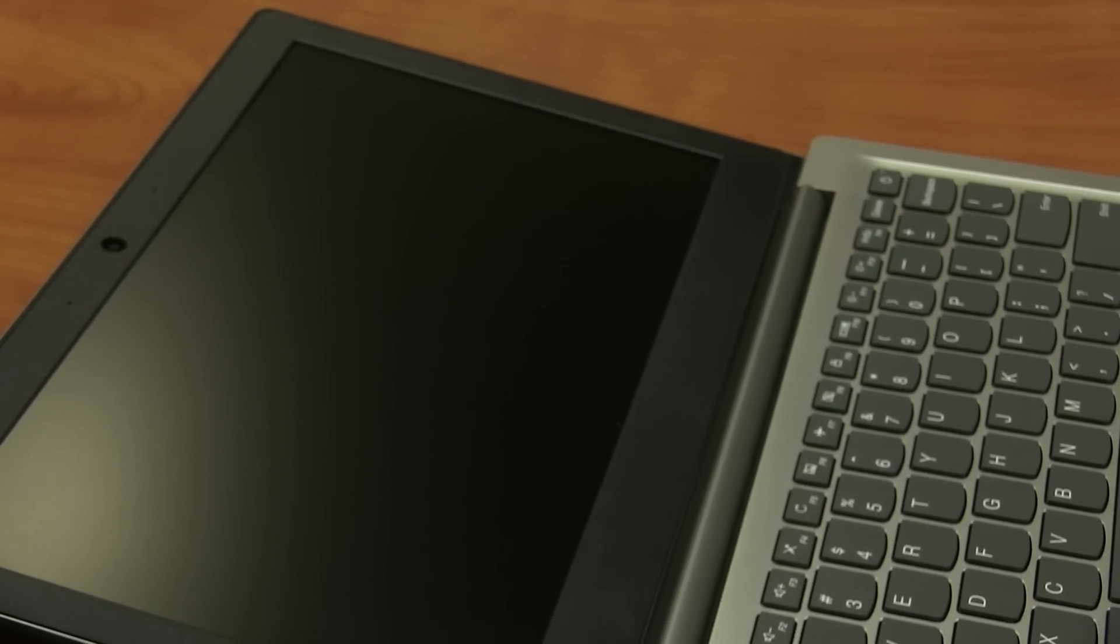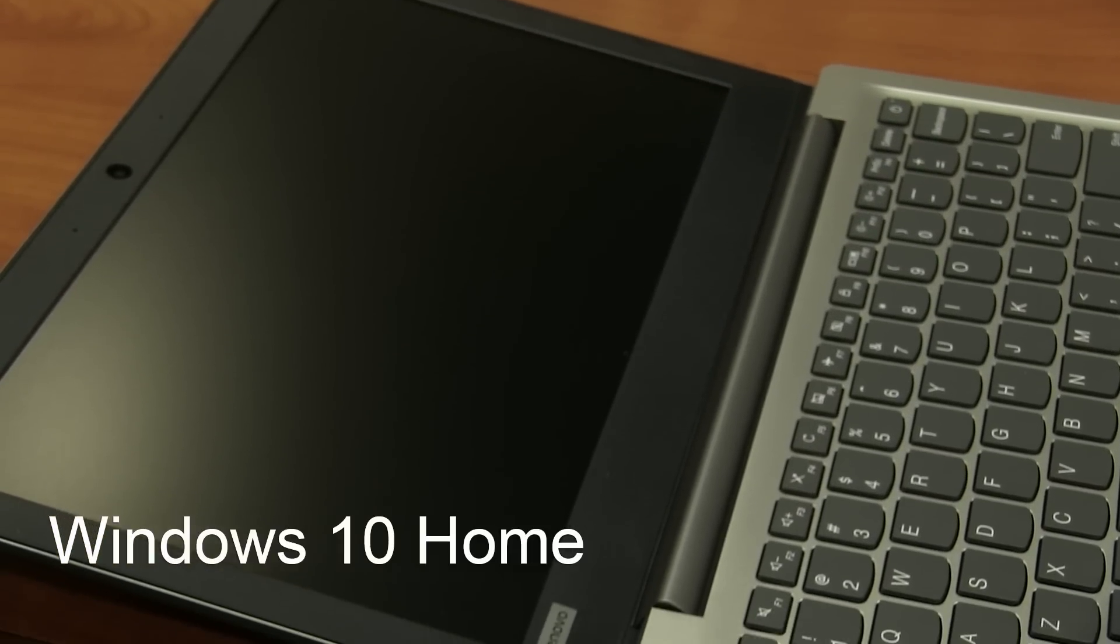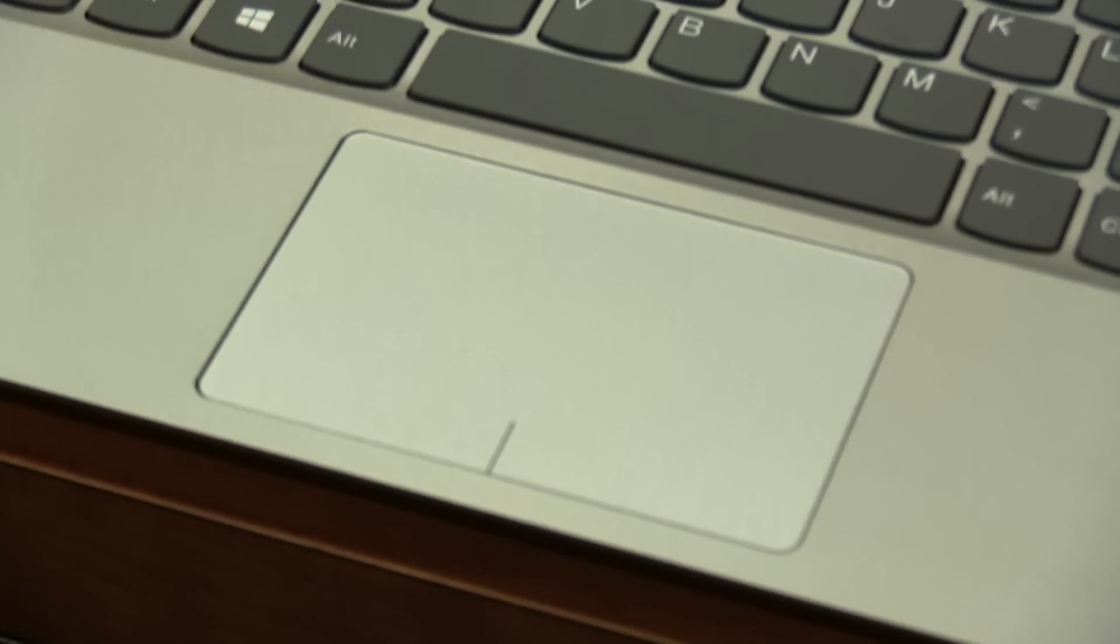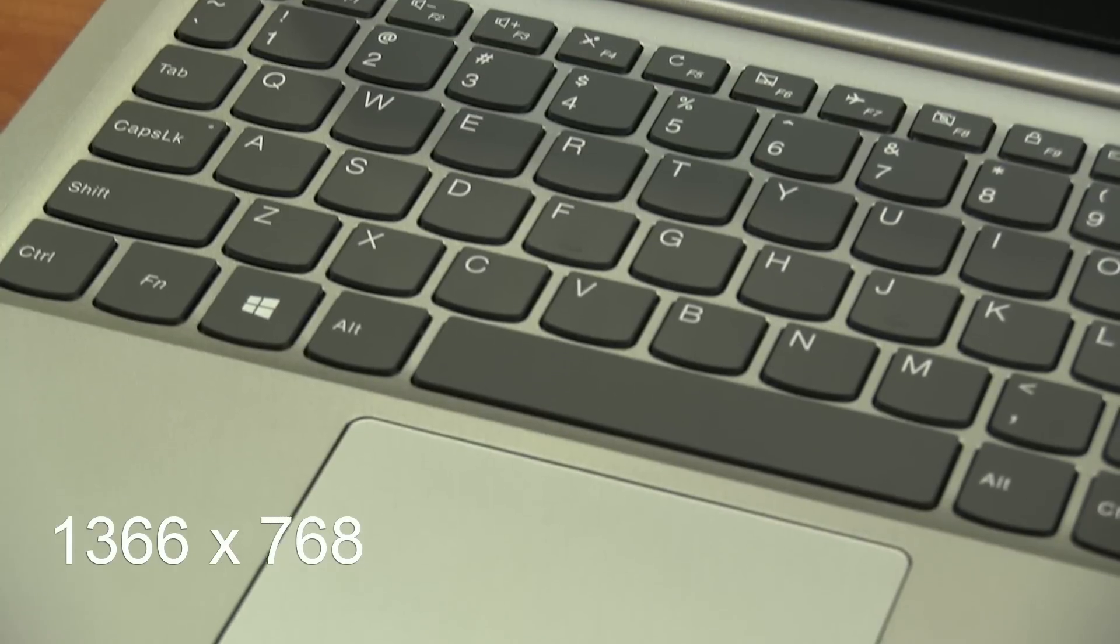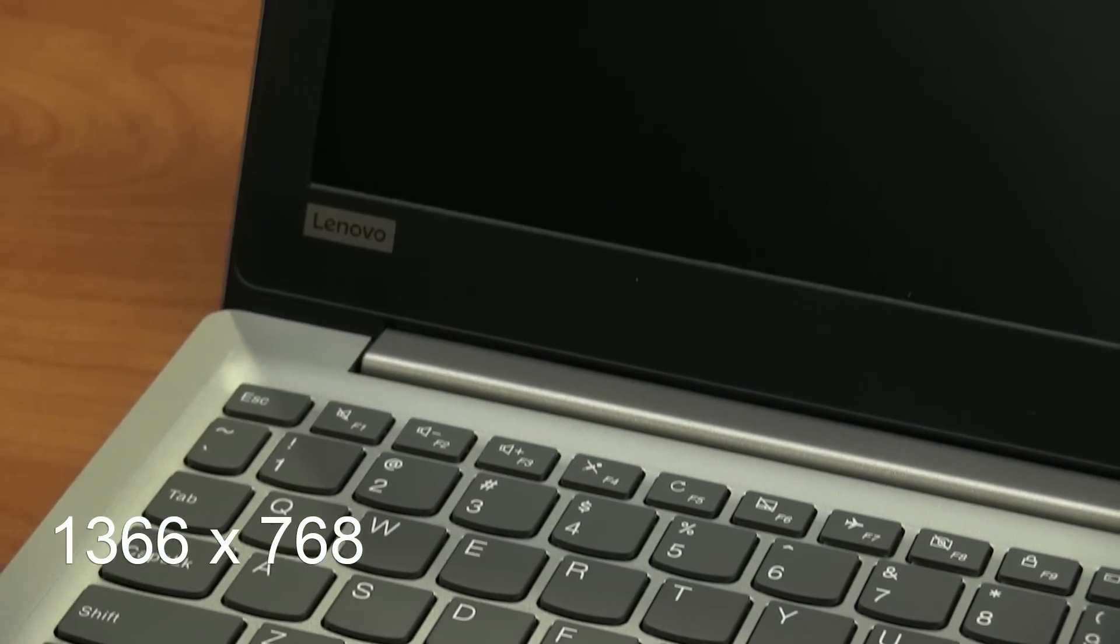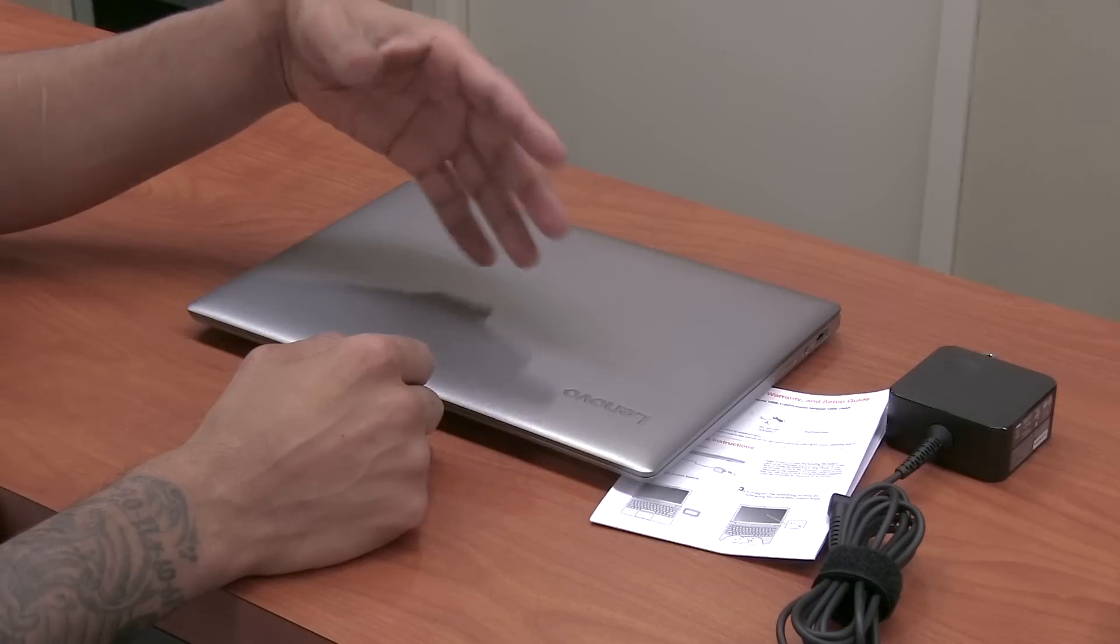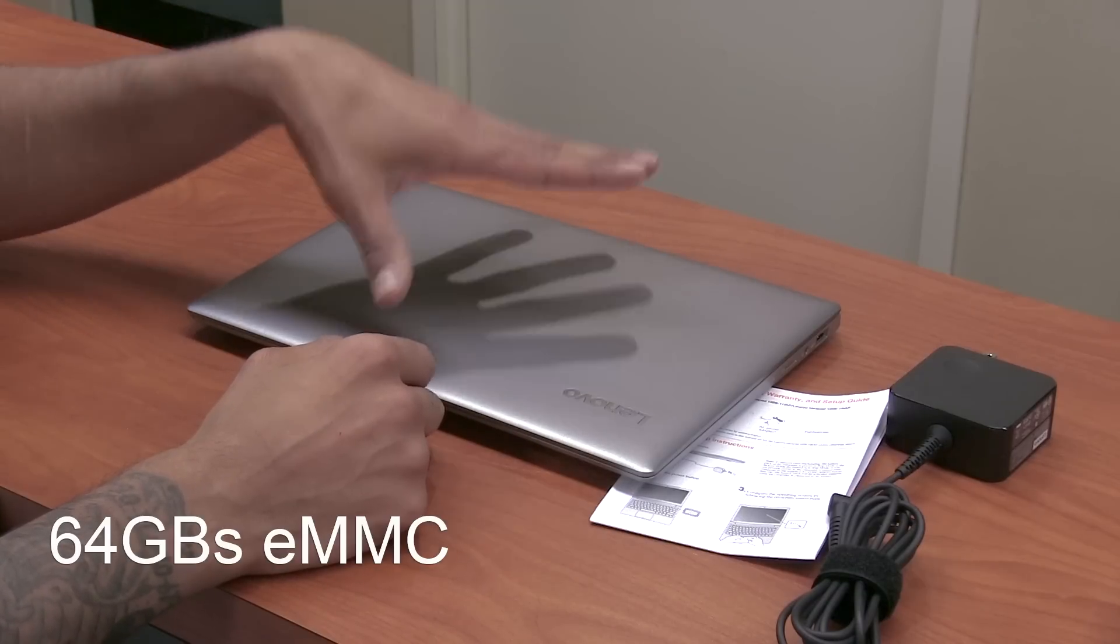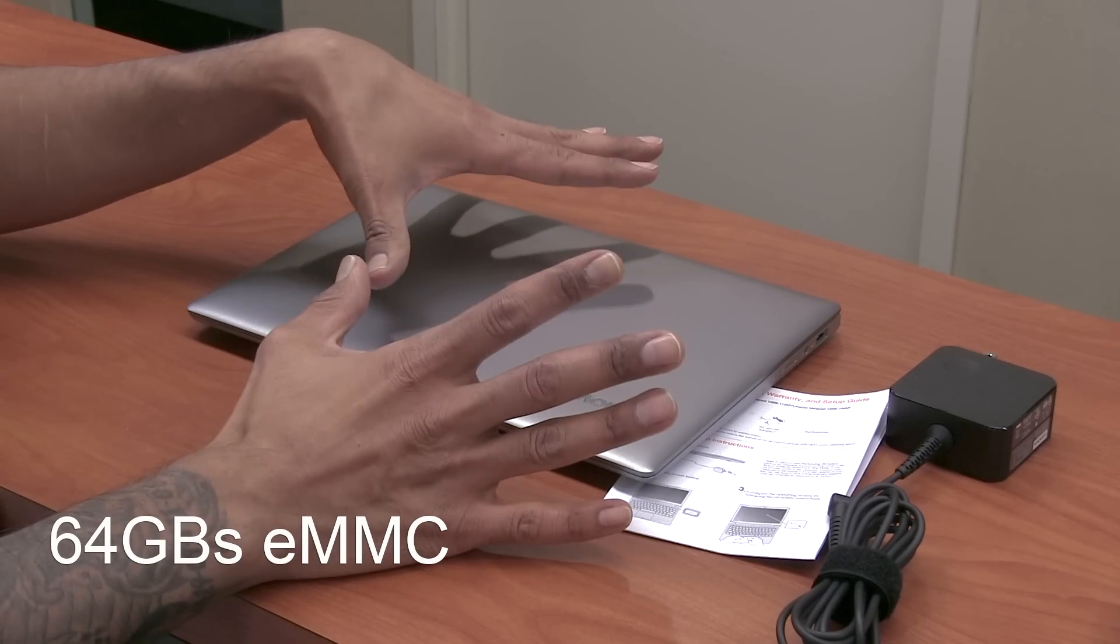Primary operating system is Windows 10 Home. Again, the display for this version that we're testing out this week is 11.6 HD with a resolution of 1366 by 768. Now if you're getting the 14 inch display, you're still going to get the same resolution. For hard drive space, you're only going to get 64 gigs and it's embedded.